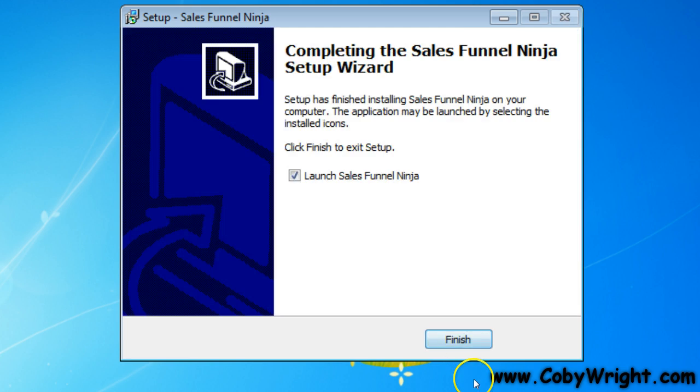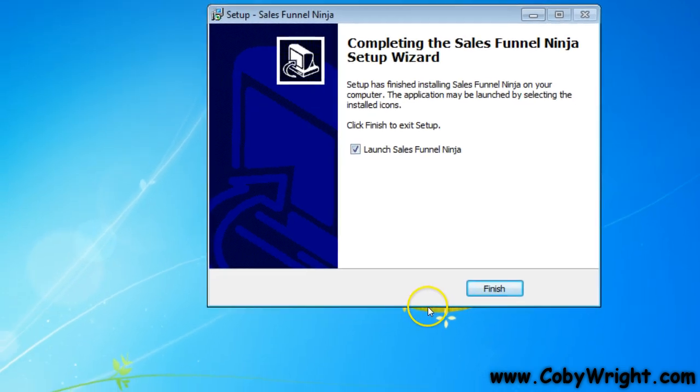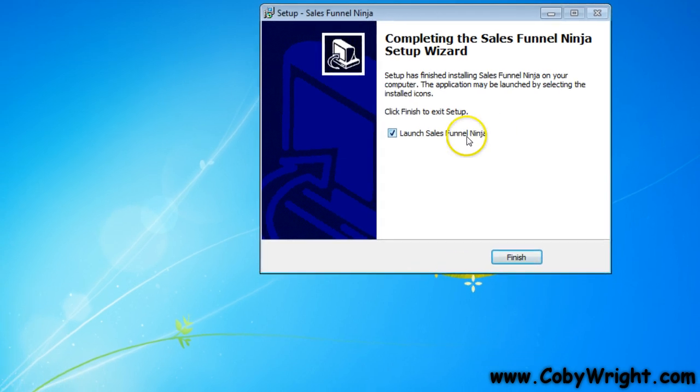And click Install, and there you go. Now all you have to do is click Finish. If you keep this box checked, it will launch the Sales Funnel Ninja.